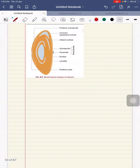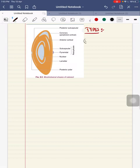In congenital cataract, both the fetal and the embryonic nucleus growth is affected, which results in opacity leading to a congenital cataract.